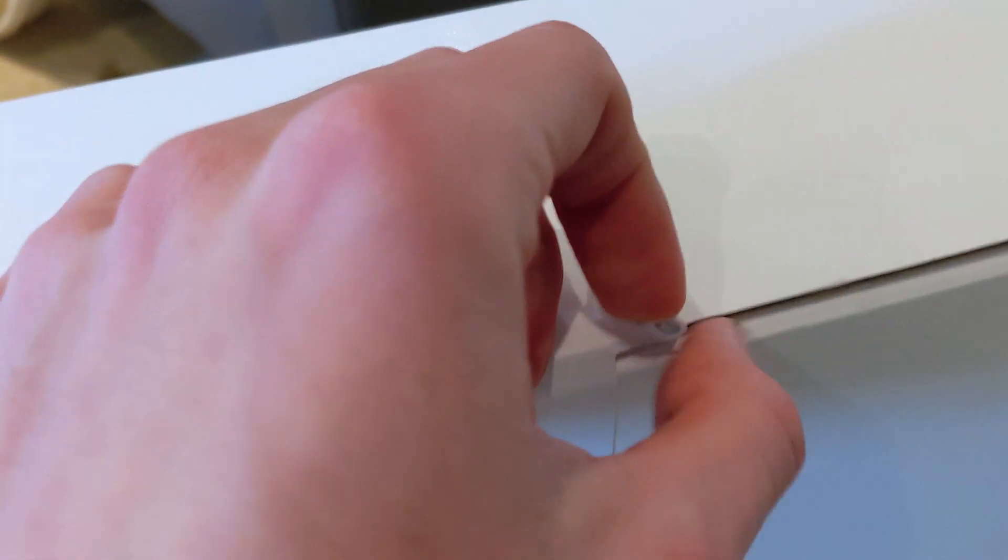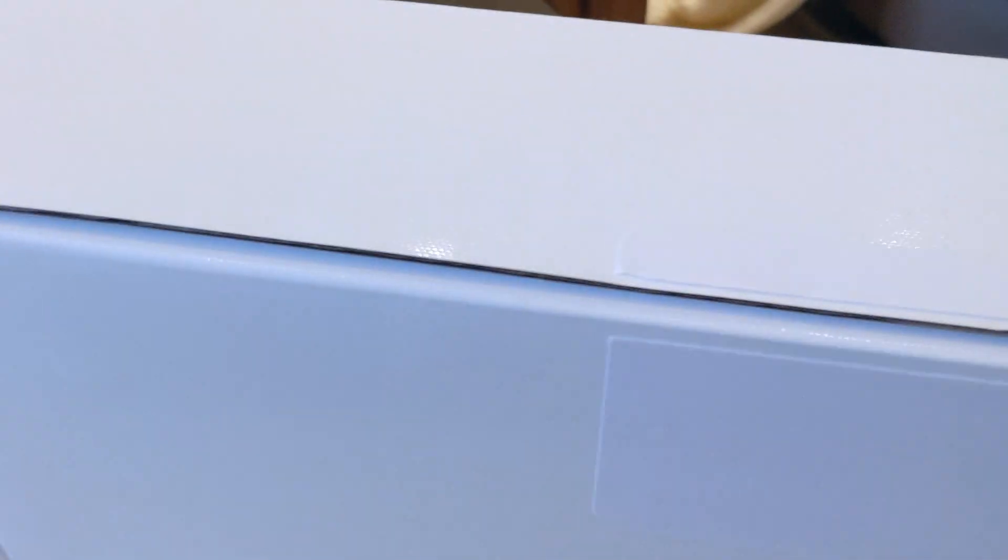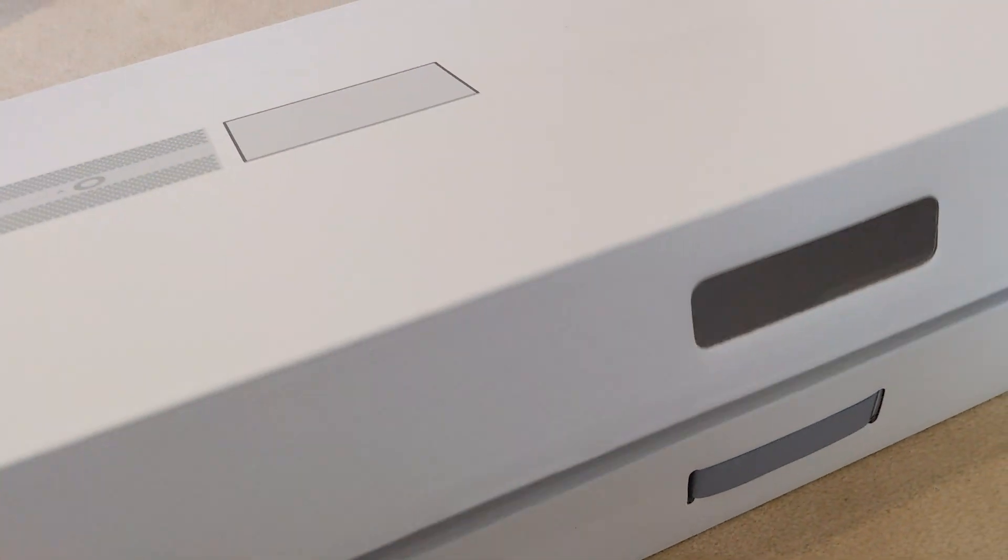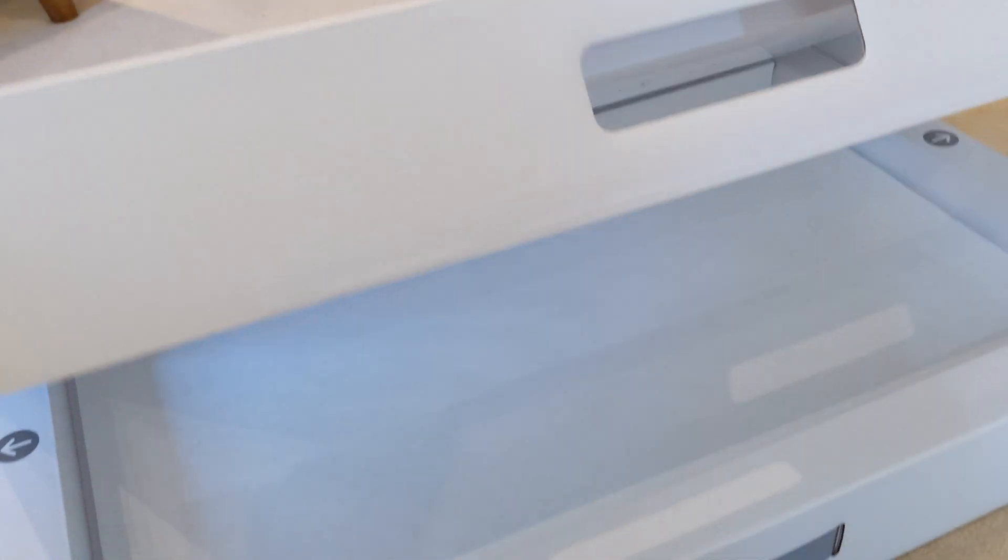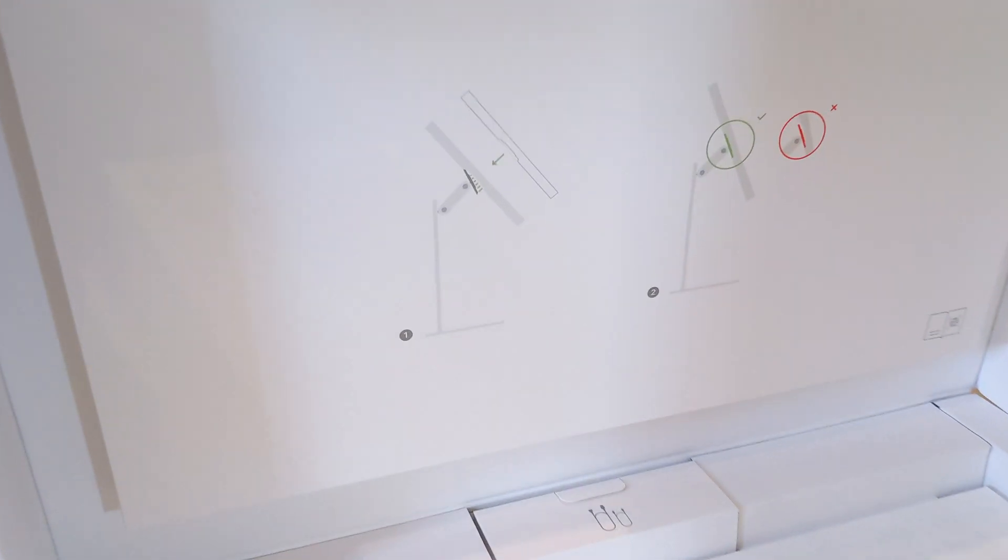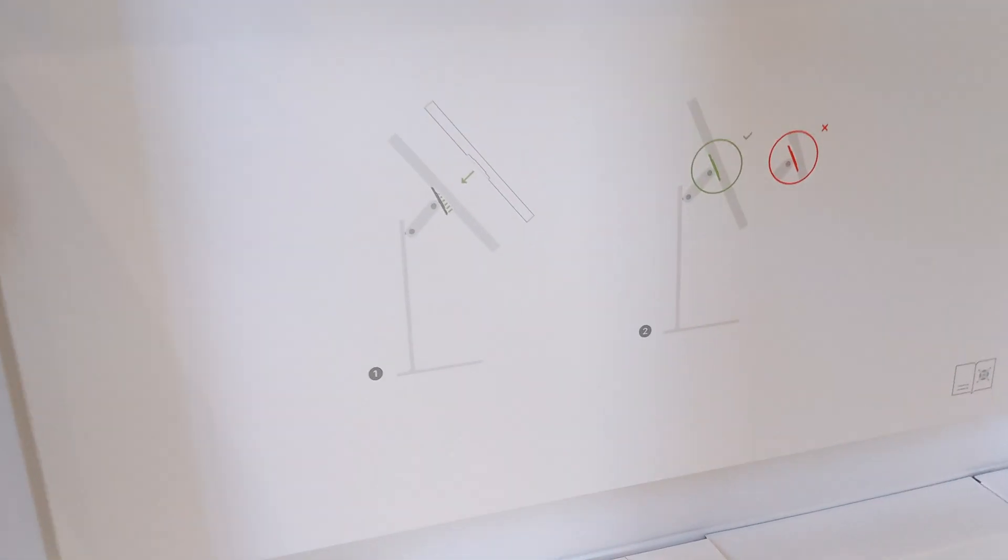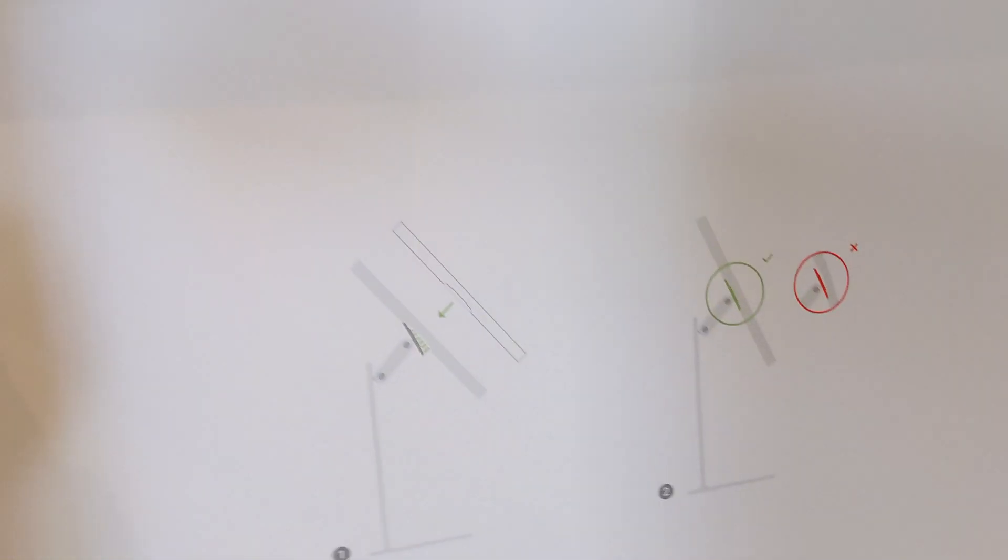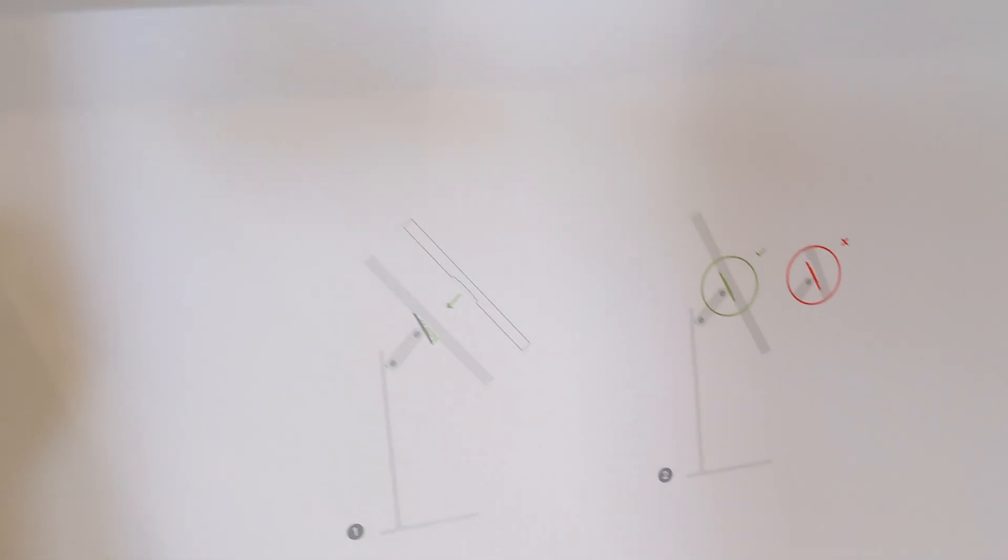So we have a pull tab, let's give it a pull. Alright, we will pop the lid and there we go. There's some iconography showing you how to attach the stand and the monitor together.